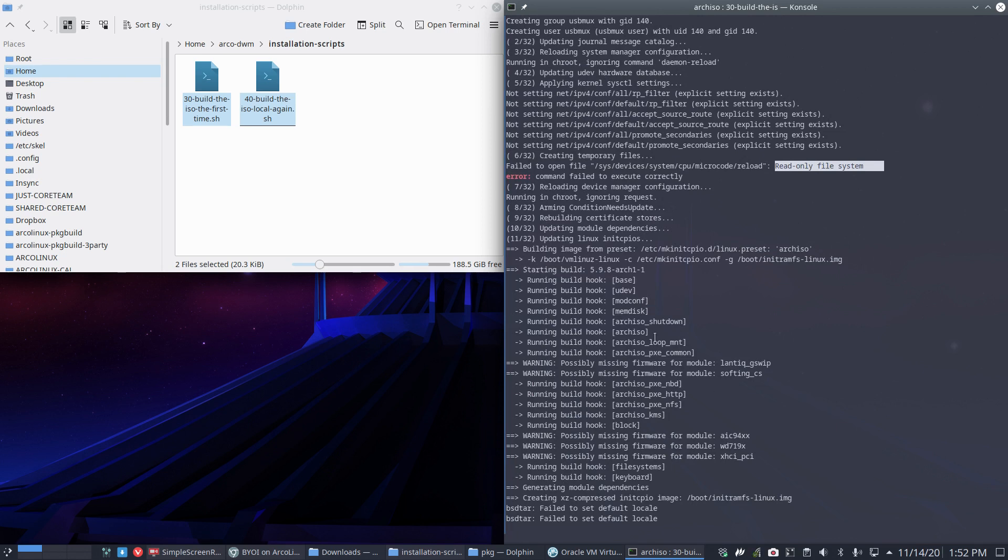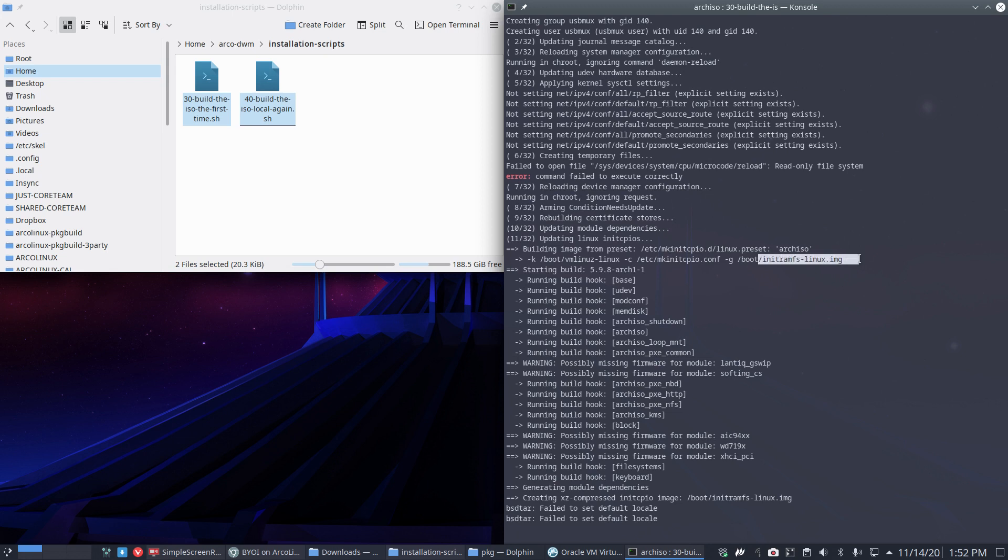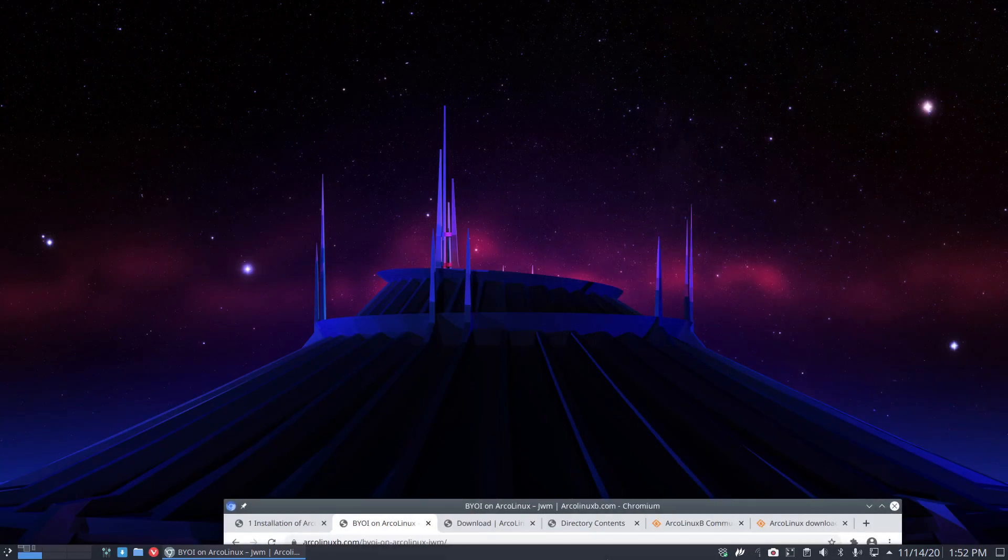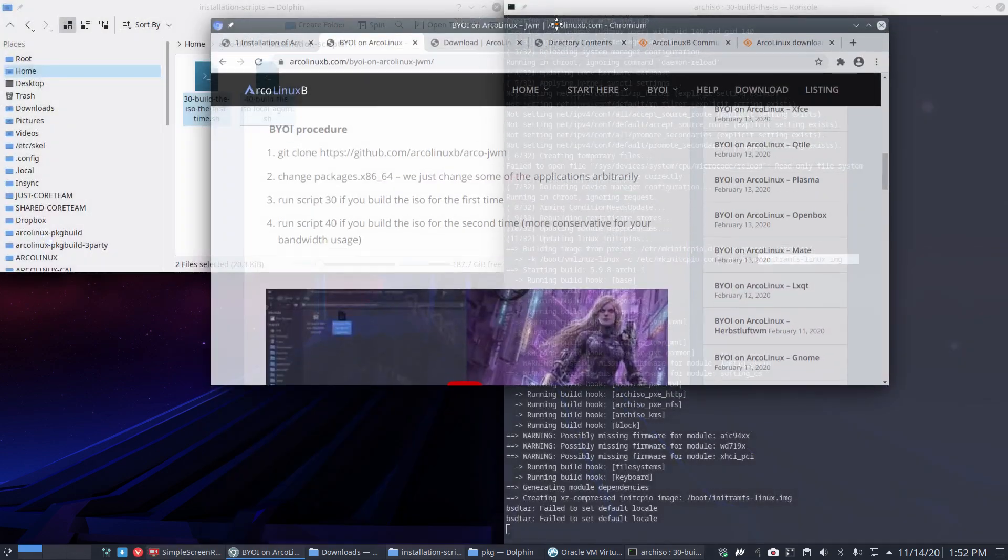This always takes a little bit longer—the Linux presets, make initcpio. First the init RAM filesystem, then the fallback later on. As always, be patient. Let the application do its thing. Let's quickly go—so you see here run scripts if you build the ISO for the first time.